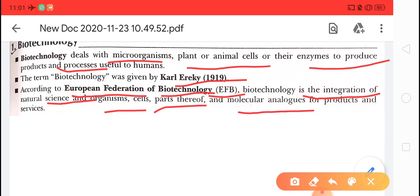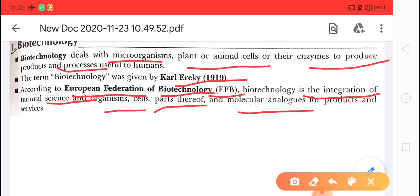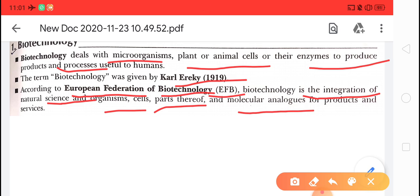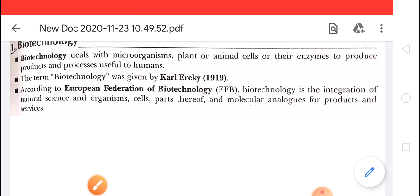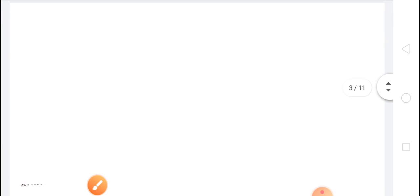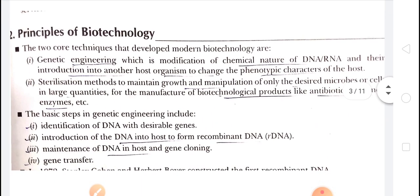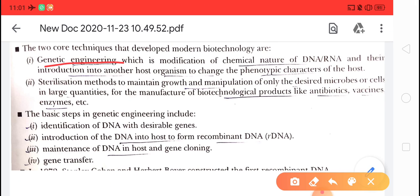So basically in biotechnology, it is the integration of natural science, organisms, and molecular analogues. By the use of these things, we make products for human beings and animals. Now the two main principles of biotechnology: number one, genetic engineering, and number two, sterilization methods.